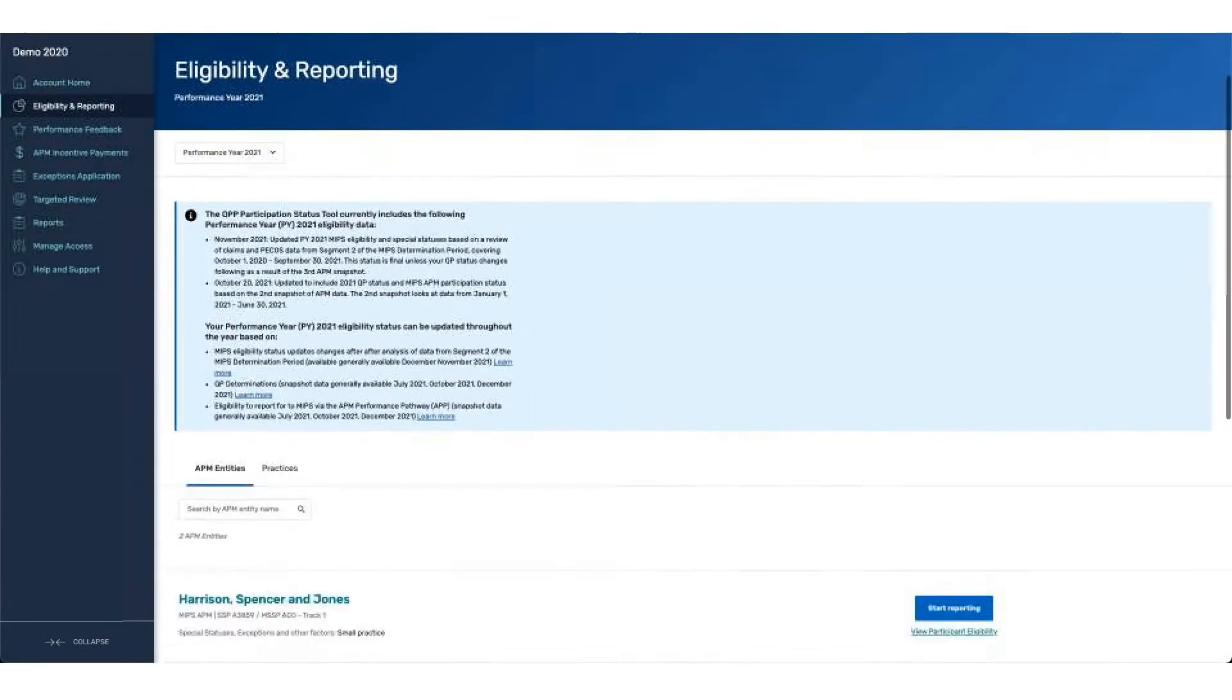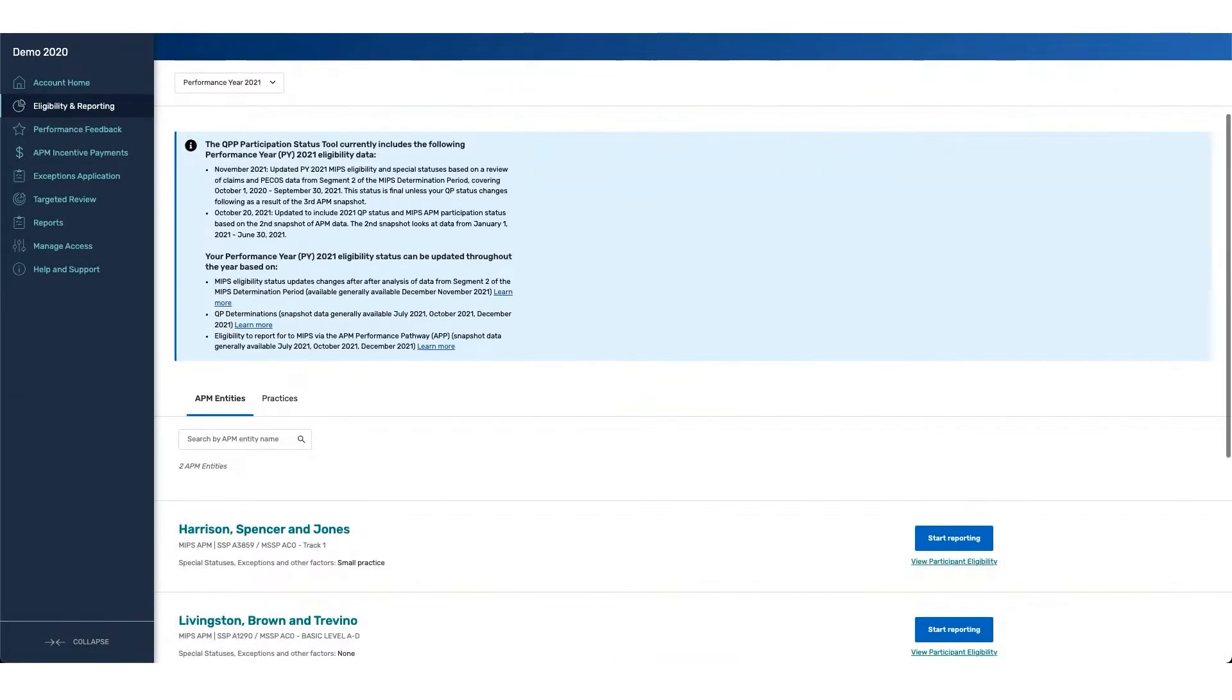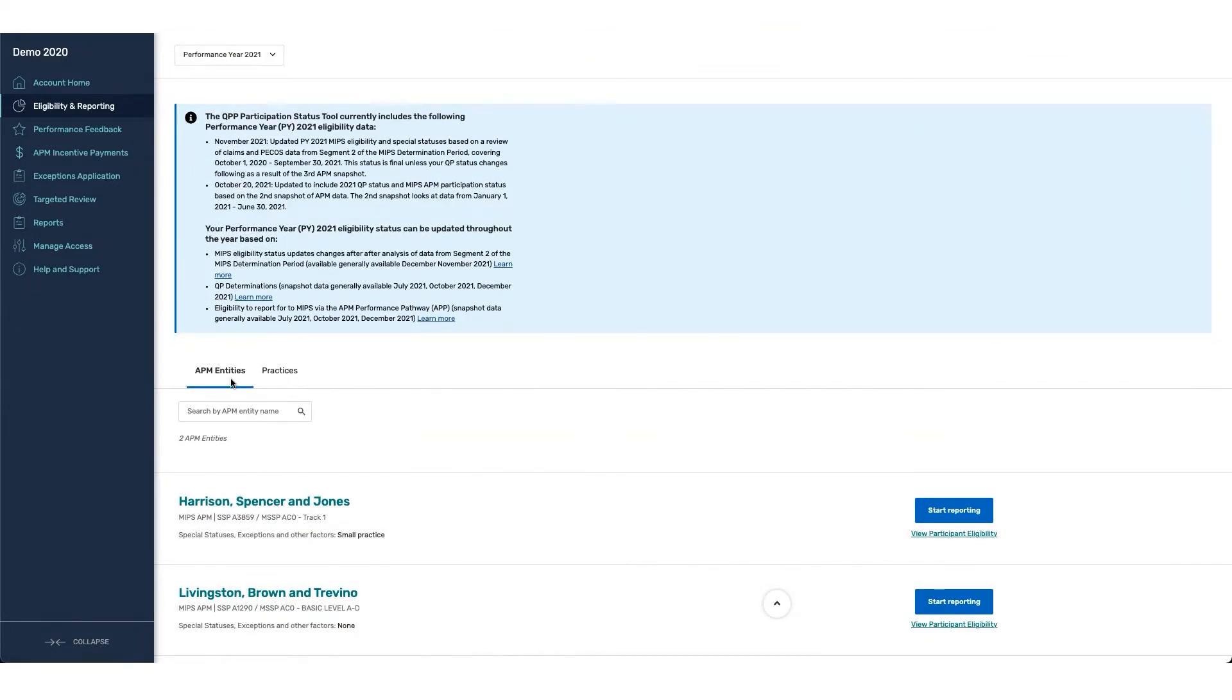If you're associated with multiple groups or multiple different entities within your user, you'll see different tabs on this page that outline either APM entities or practices. For the purpose of this demo, we're going to evaluate practices.